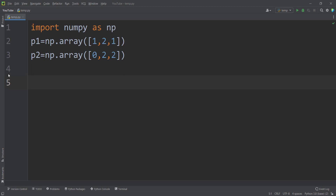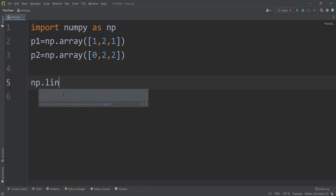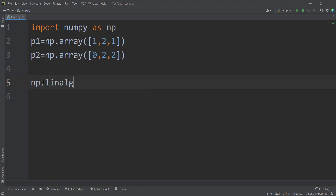Now let's talk about how to calculate the Manhattan distance in Python using the NumPy package. First, I import NumPy as np. Then I define two arrays which are the coordinates of my points — this is point 1 with its coordinates, and this is point 2 with its coordinates. Now I want to calculate the Manhattan distance of these two points. We simply type np, using the linear algebra section of the NumPy package.